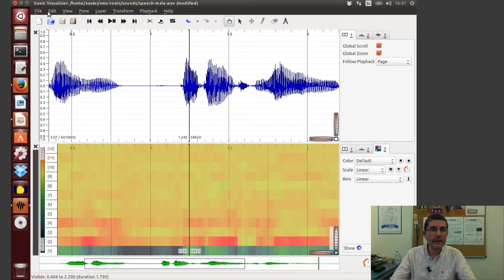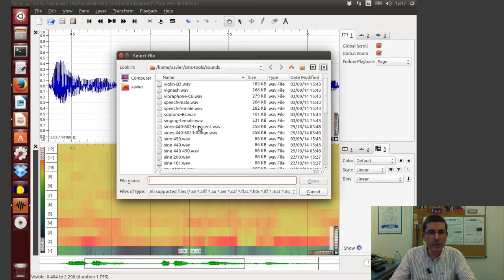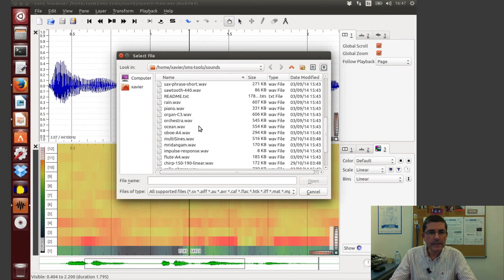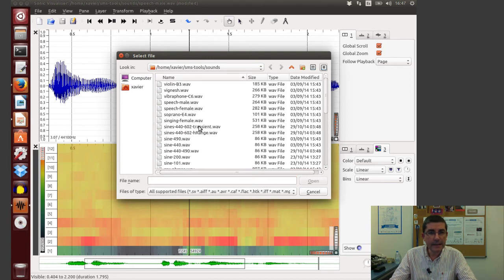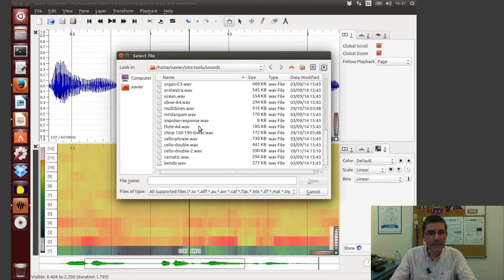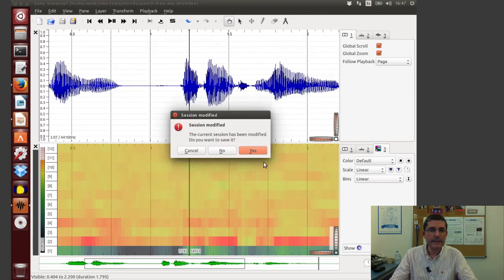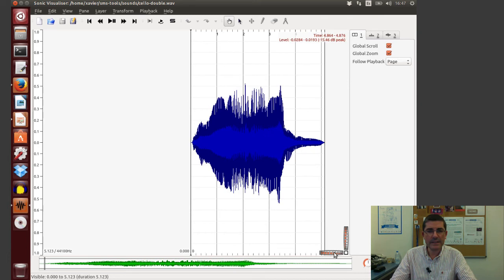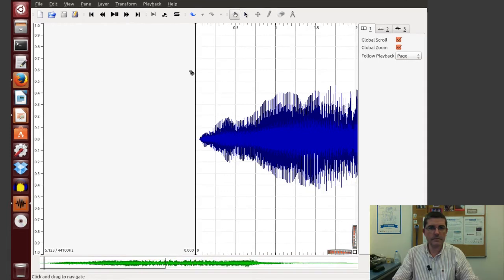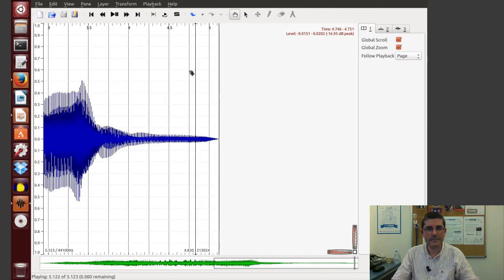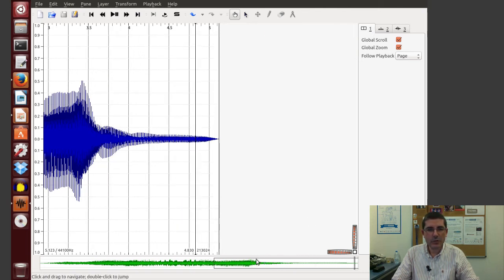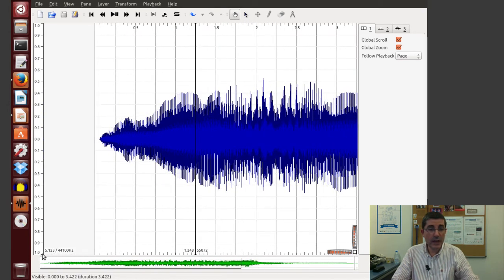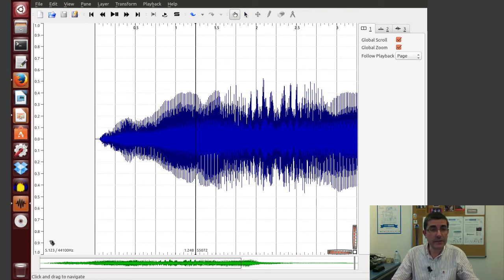And finally let's open another sound, maybe let's open the cello sound that we have been using sometimes. This is a sound of a cello played with a double string, so we have two strings playing at the same time.